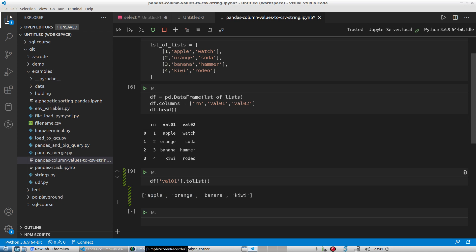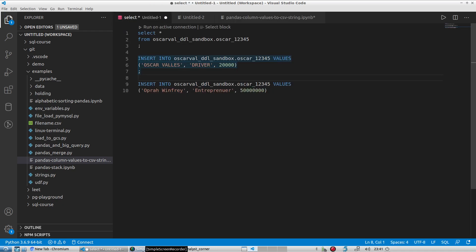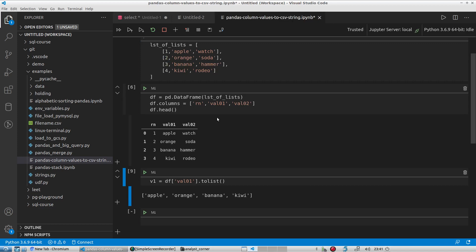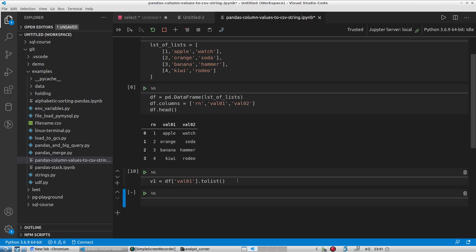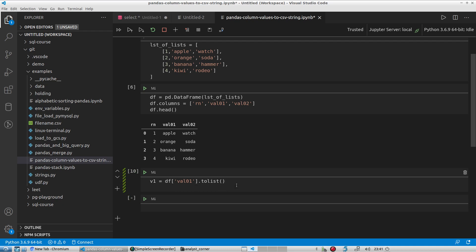So I'm going to save that list to an actual variable. I'm going to call this v1. And now it's saved in my variable v1.